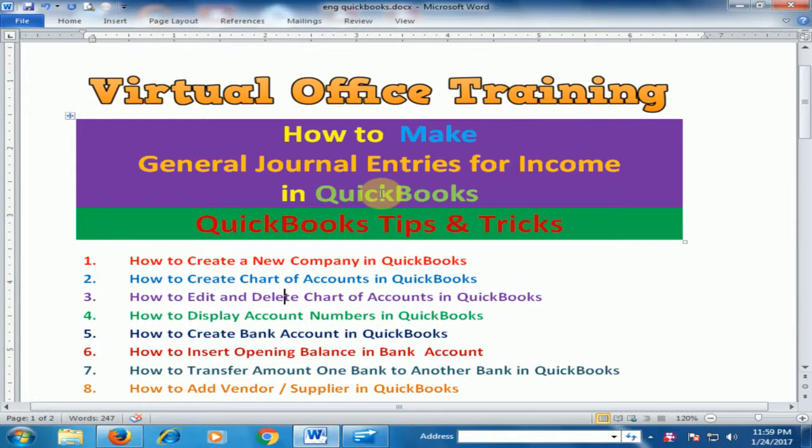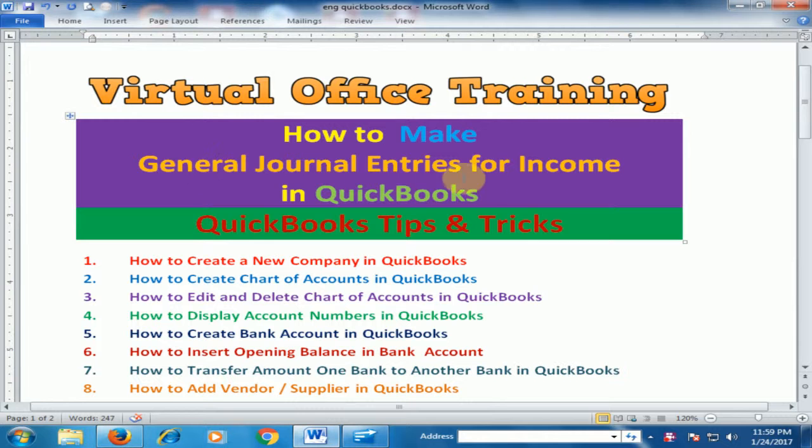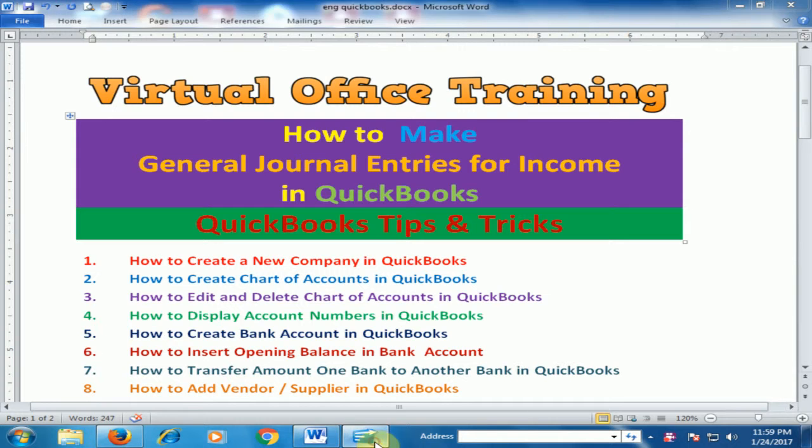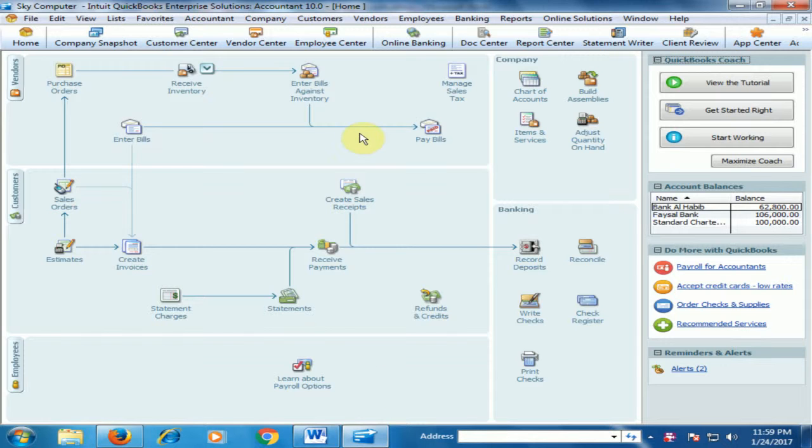Welcome to the virtual office training. Today we will learn how to make general journal entries for income in QuickBooks accounting software. Let's move to the QuickBooks accounting software.